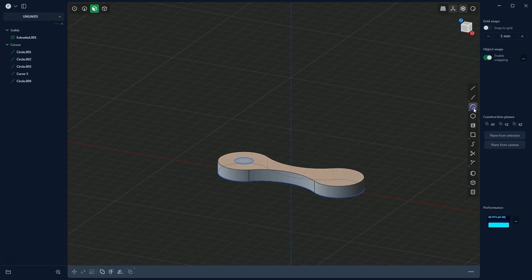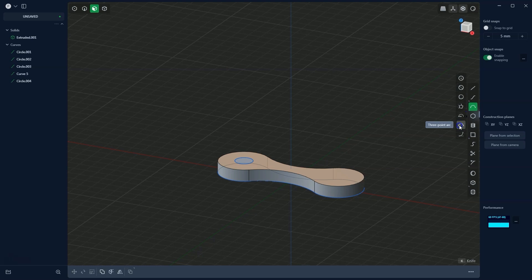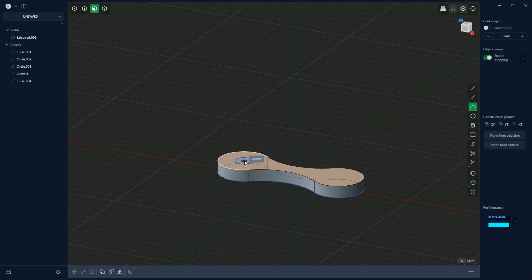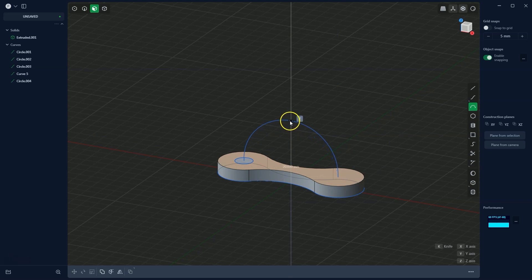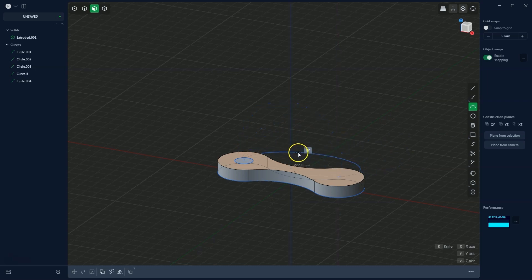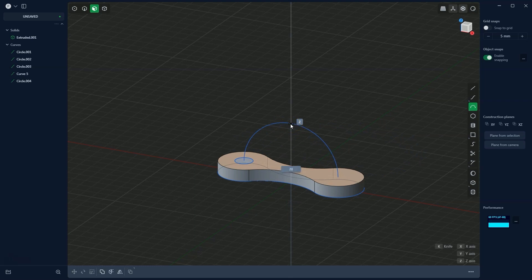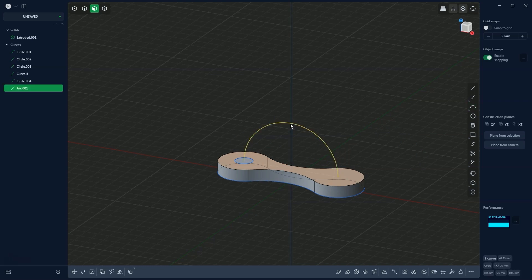Now we will create a path for the extrusion of this circle using the arc drawing command from 3 points. I hover the cursor over the command location, press and hold the left mouse button, then release. I place the first point of the arc, then the second point, and the third point on the z-axis to draw the arc in that direction. I press Tab, enter 20 millimetres, and press Enter to confirm the arc.